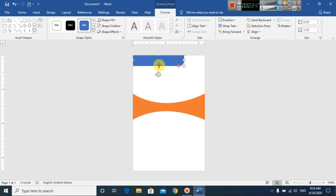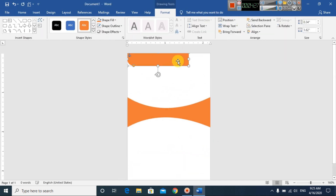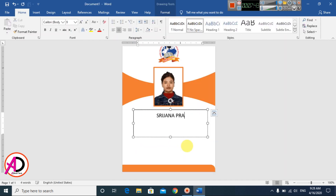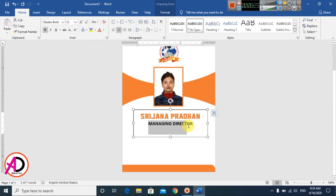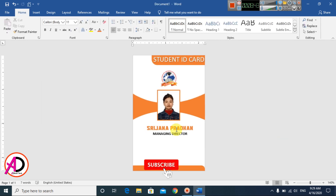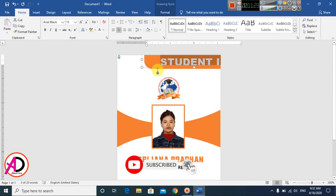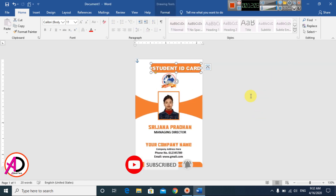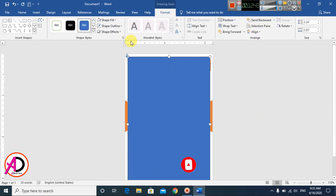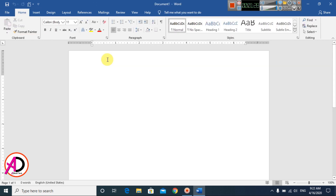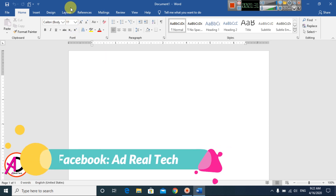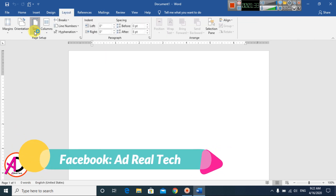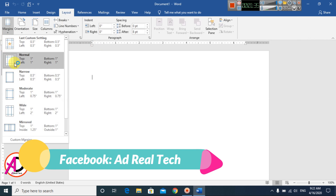First of all, open your Microsoft Office Word. I have opened Microsoft Office Word 2016 version — you can easily do this in any version of Microsoft Office Word. To set up the page size, go to the Layout tab, then go to Size and then Margins.